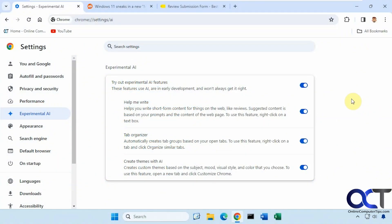Hi, in this video we're going to be talking about the new Google Chrome Help Me Write feature, which will use AI to help you fill in things on websites, forums or text boxes, that type of thing. It will suggest content based on your prompts.